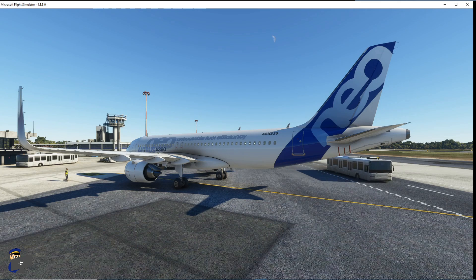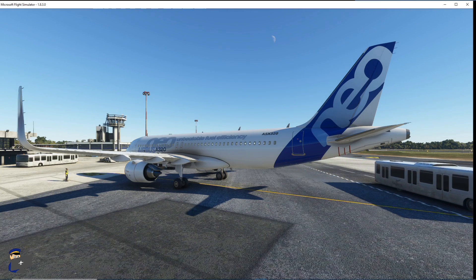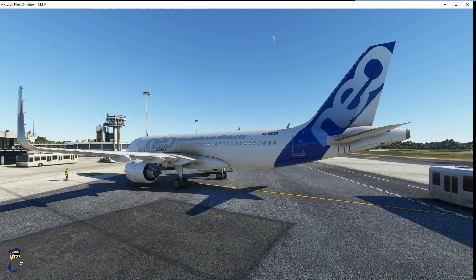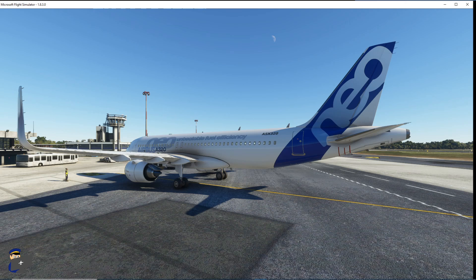Hello there, welcome to Filbert Flights. I'm Filbert and today I'm going to be giving you a very basic, rough and ready introduction to using Pilot2ATC with Microsoft Flight Simulator.